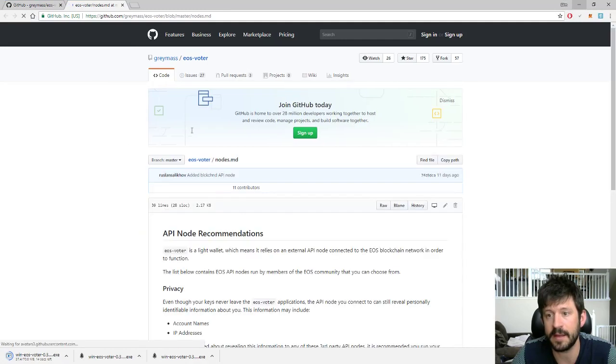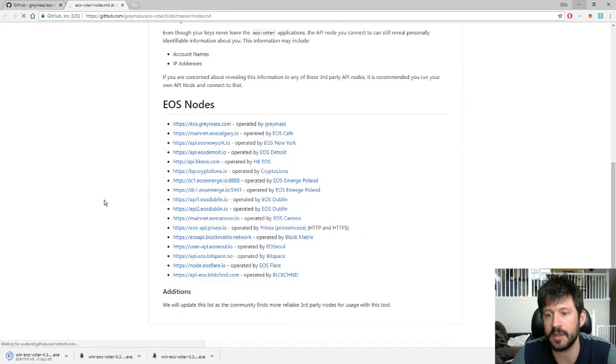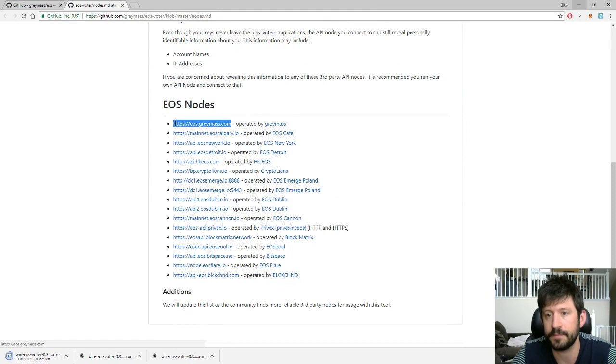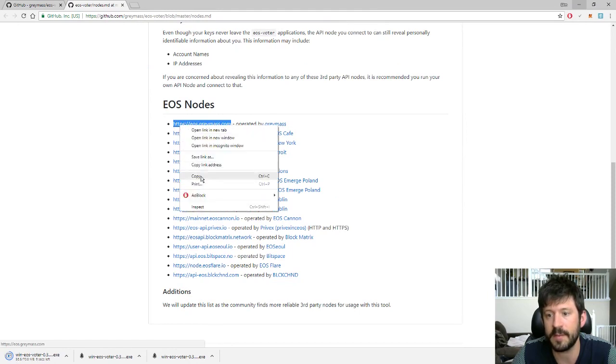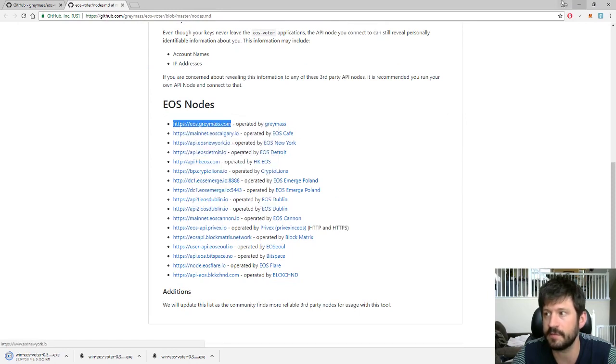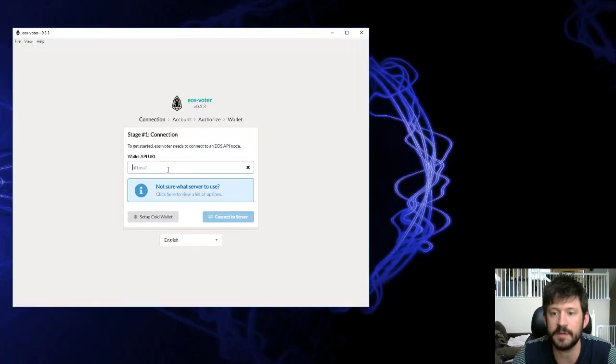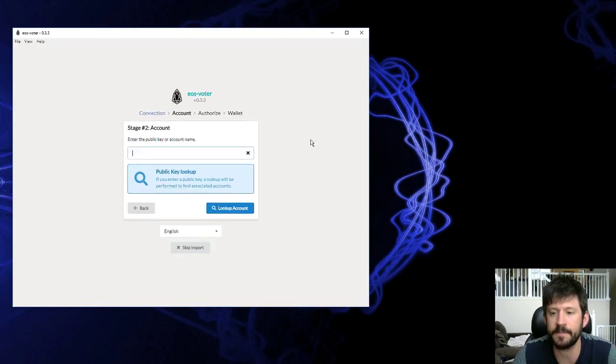Click on that link there. It'll bring you down to the available nodes. I just select the Graymass one myself. It doesn't really matter which one you use. Paste it in here and connect to server.